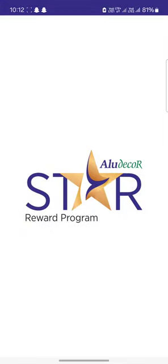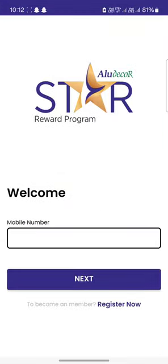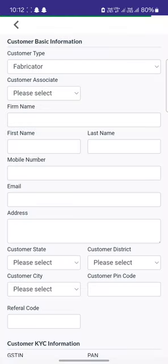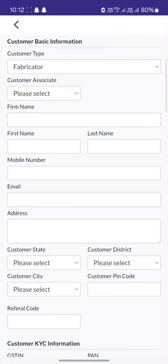Firstly, as soon as you open the application, you will see a section called 'Register Now.' You have to click on the register now option, and there are some details that you need to fill before registering. You have to enter the customer type and your name.